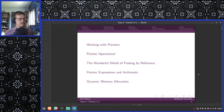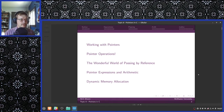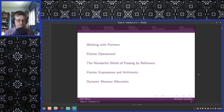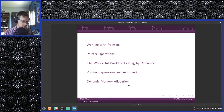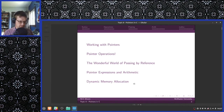We're going to be talking about how one works with pointers, what operations are viable on pointers. We're going to be talking about passing by reference, arithmetic and pointer expressions, and dynamic memory allocation, which is a topic that you'll want to pay particular attention to.